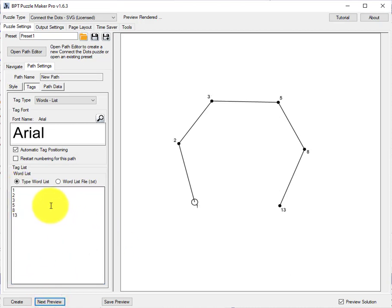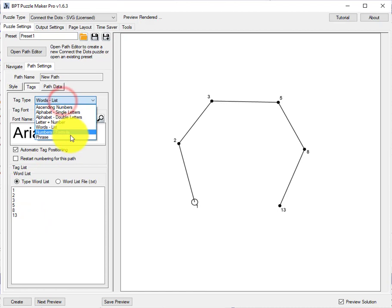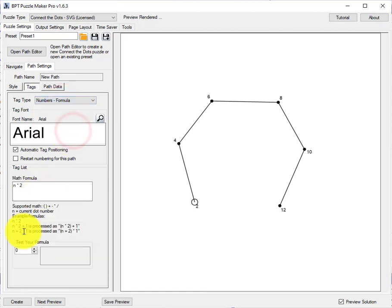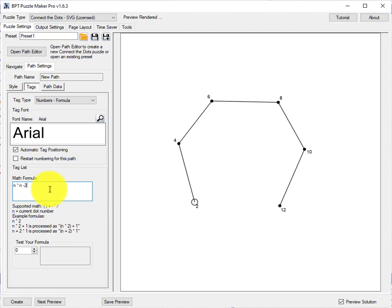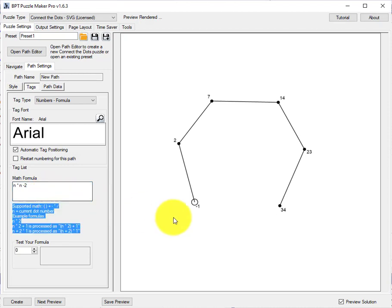Or a random list of letters, or whatever you want here. Next, we have the formula. Let's type a simple formula, N times N minus 2. And you can immediately see the results in the preview window.